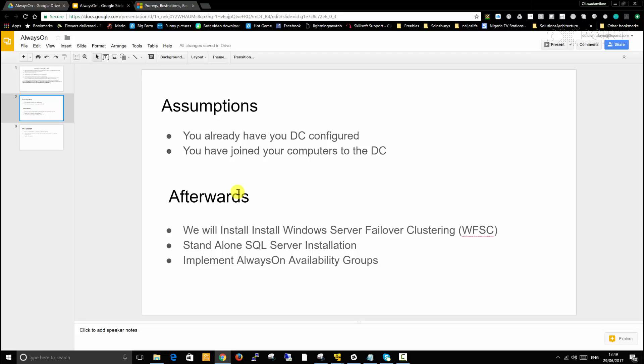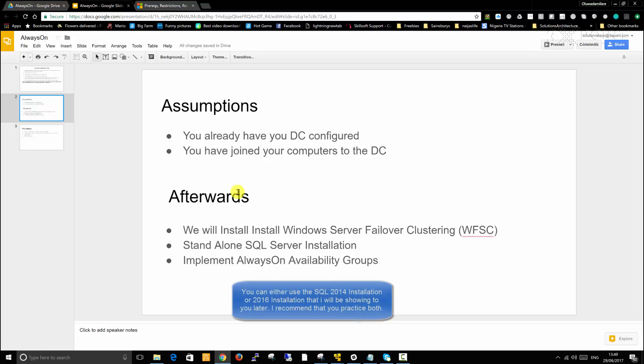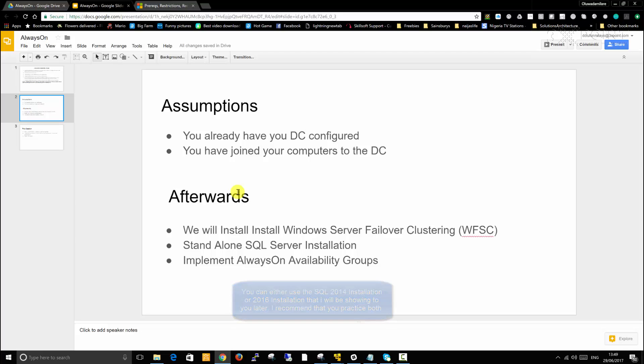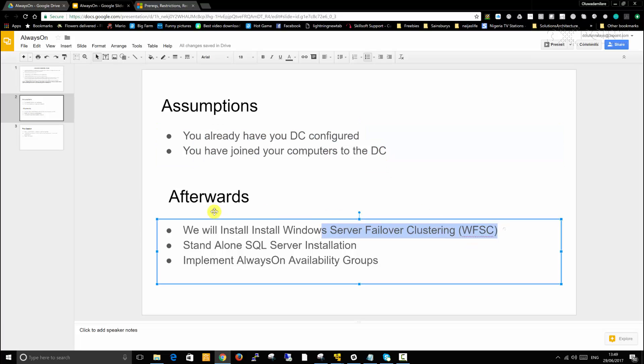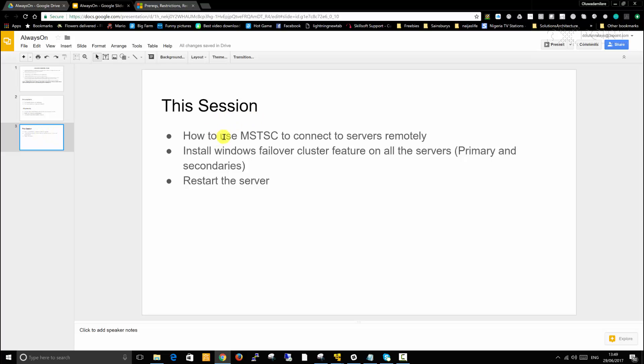I have made a standalone SQL Server installation video series before, so you're going to use that video to do standalone installation here. But before we go ahead to do that, you have to fulfill joining the computers to the DC and implement Windows Server Failover Clustering. That's what we're going to start with in this video. We will show you how to use MSTSC to connect to your servers remotely, install Windows Failover Cluster feature on all the servers, the primary and secondary servers, and then restart the servers.